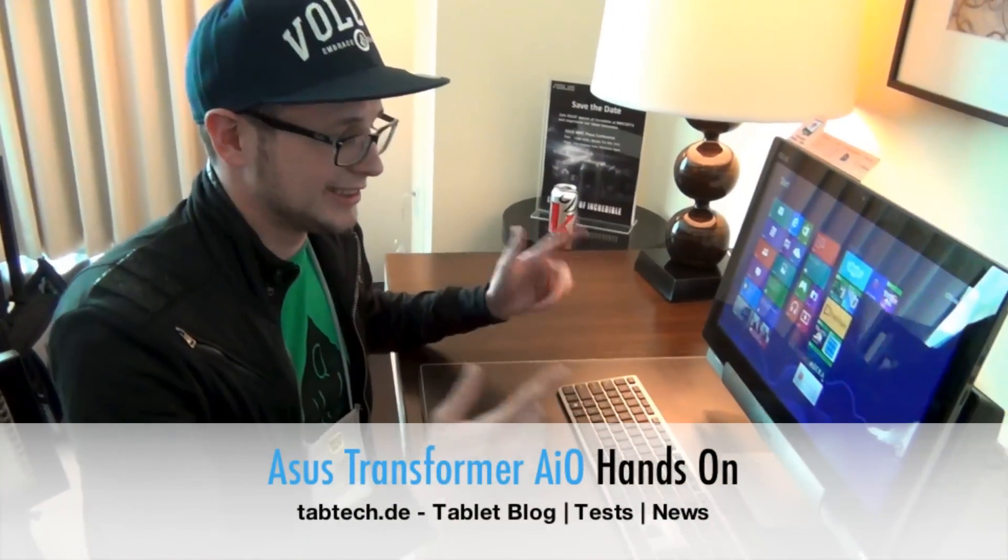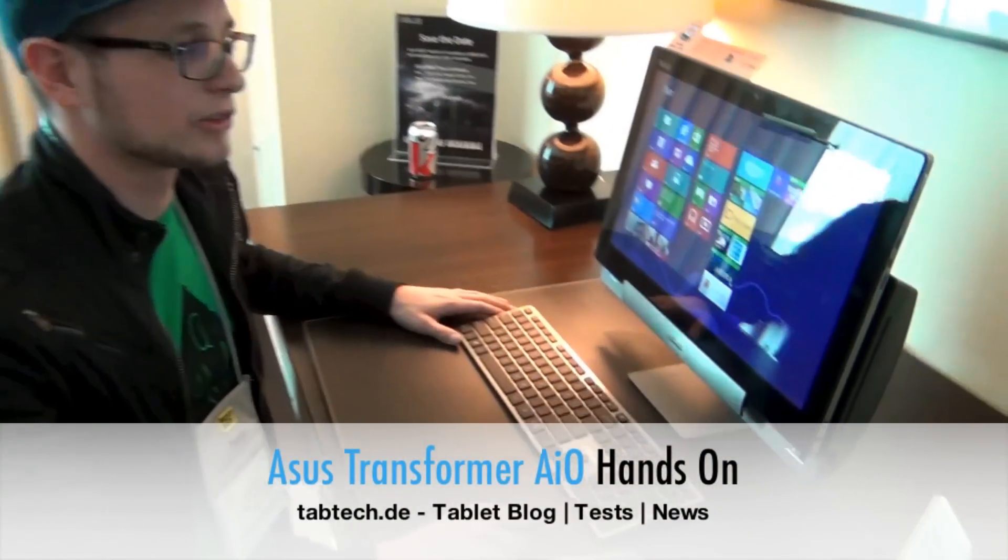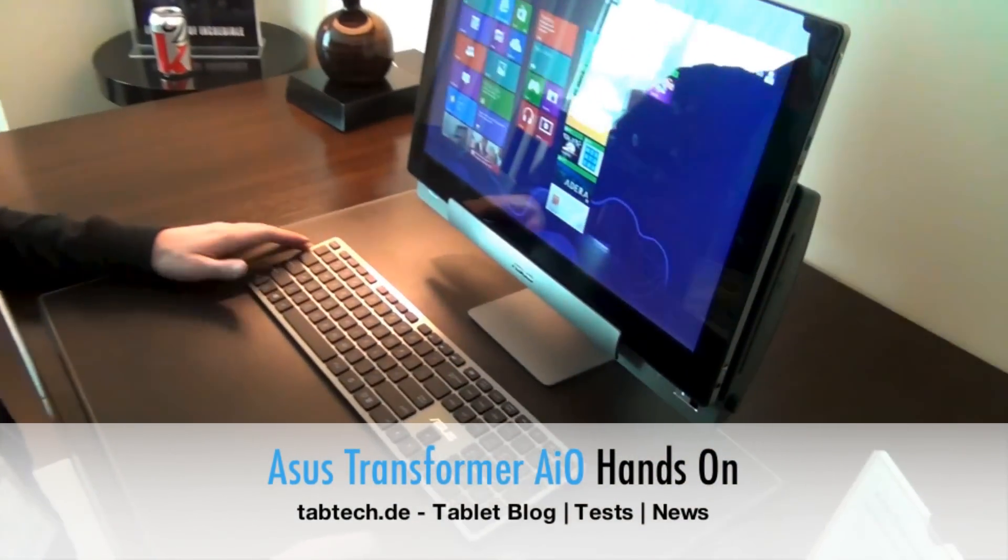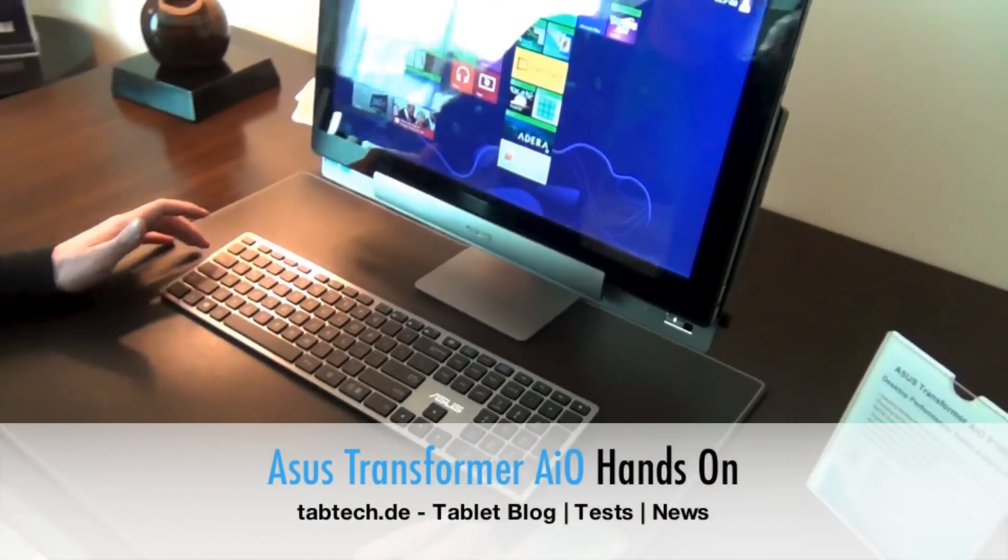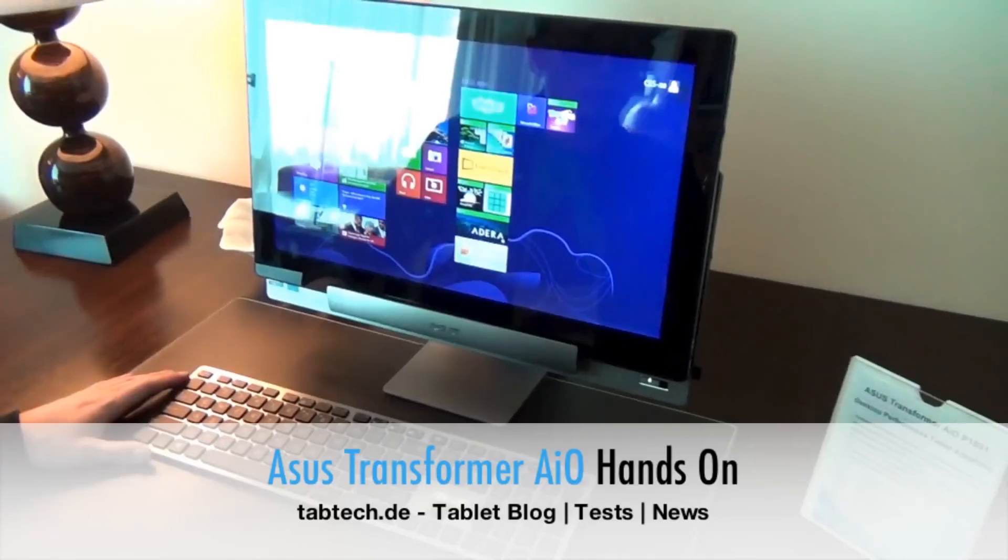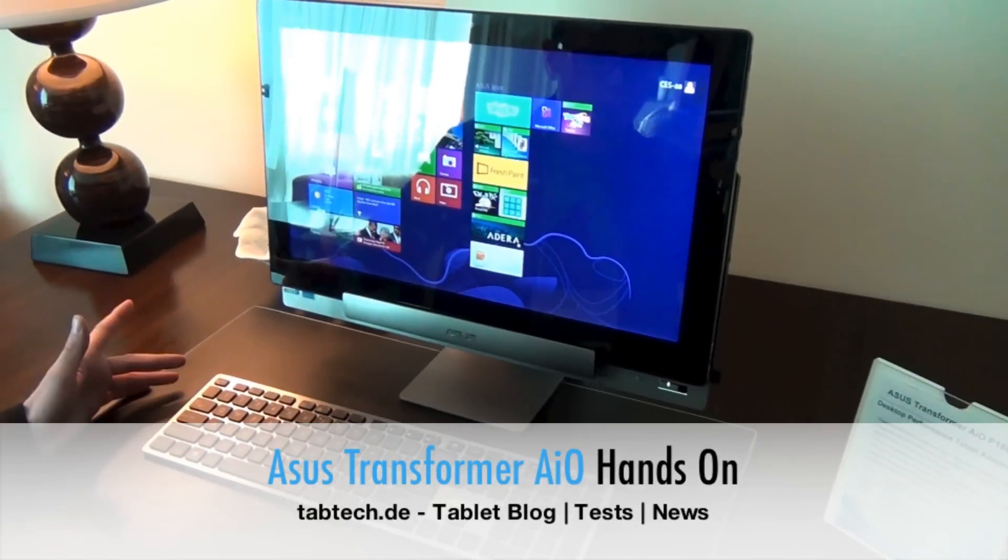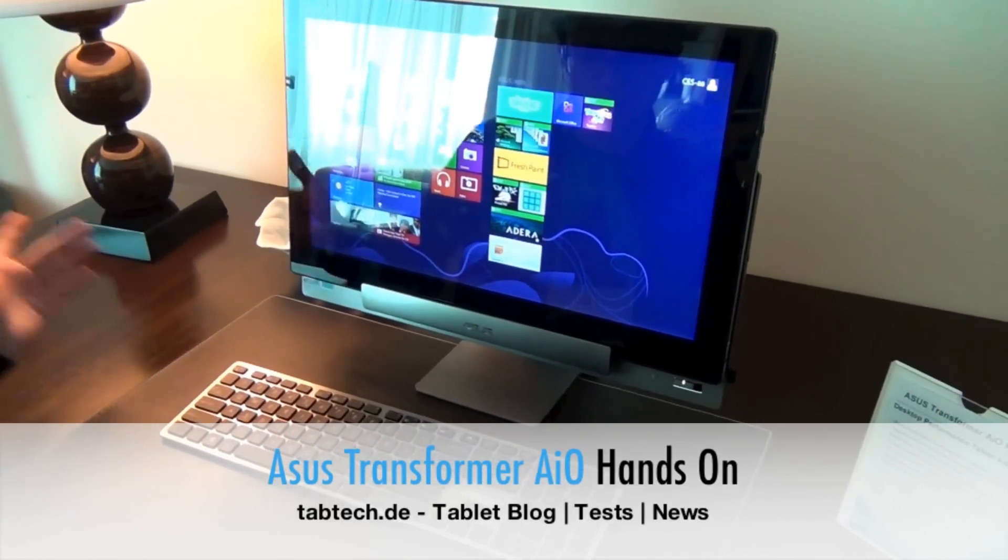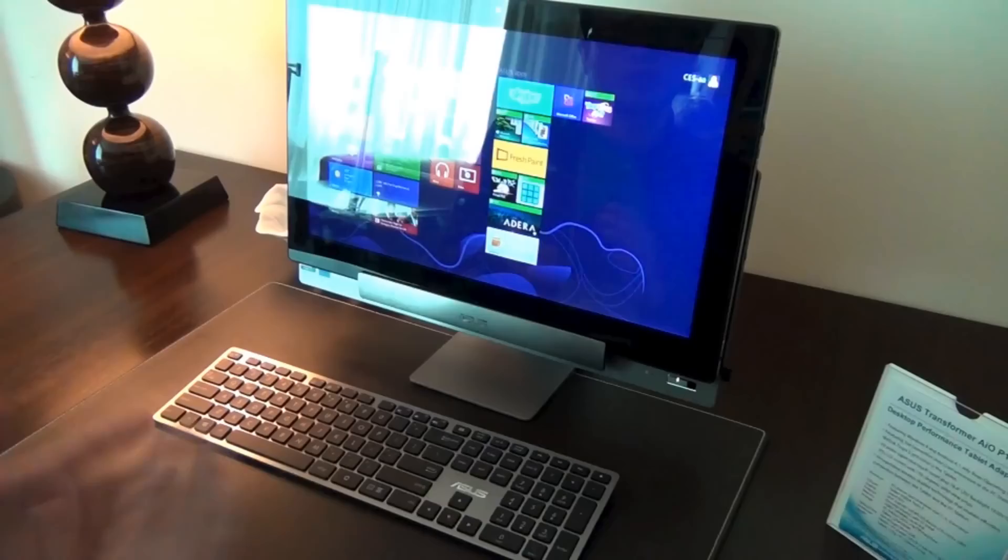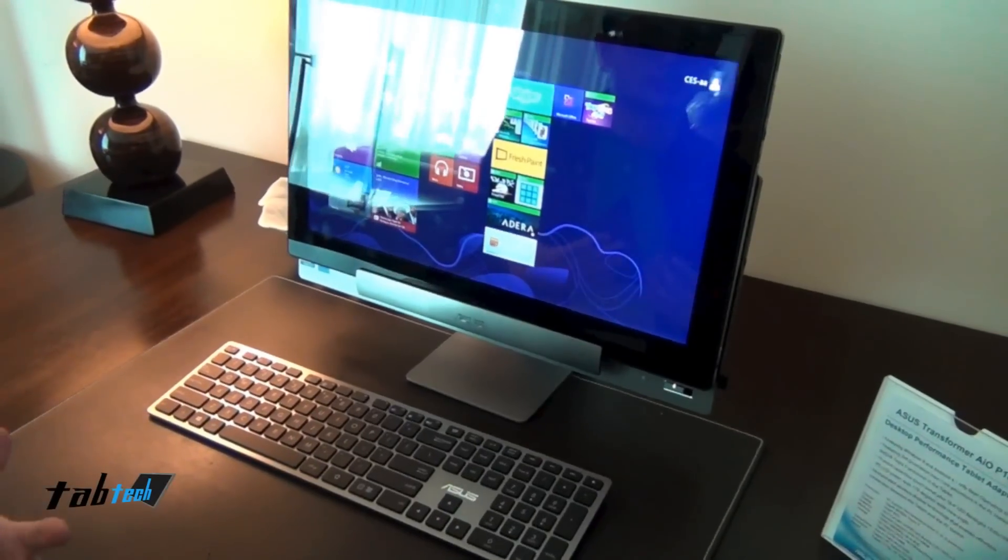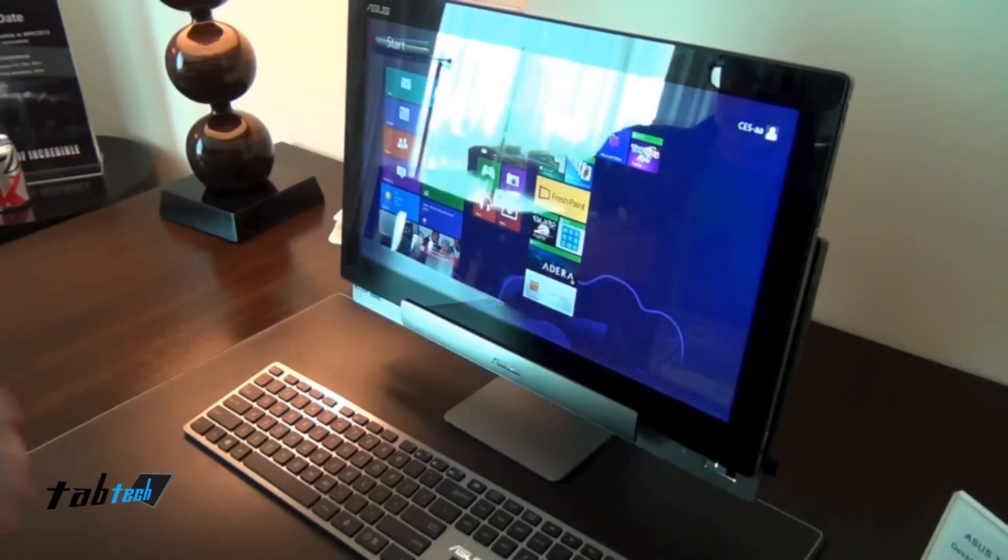Hey guys, it's Chris, and this is the ASUS Transformer AIO. It's an all-in-one PC, a pretty cool device. But what's the special thing, and why is it a Transformer?